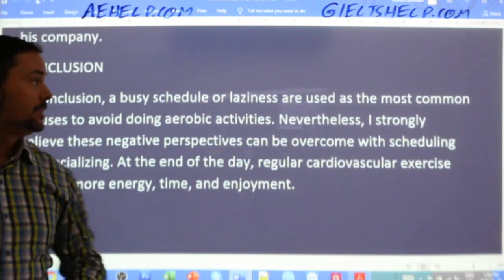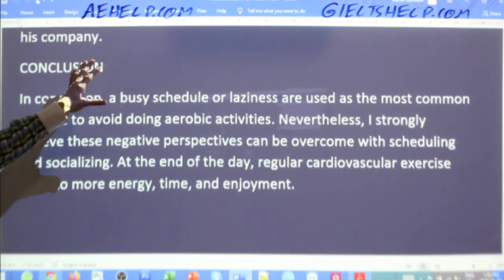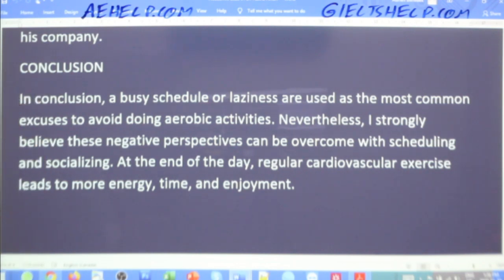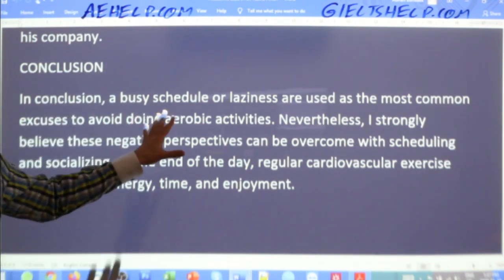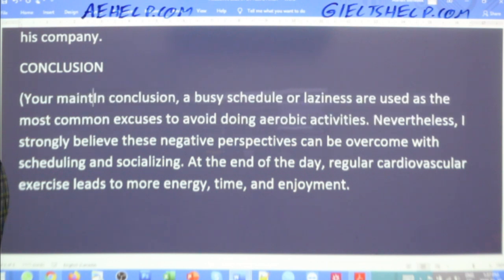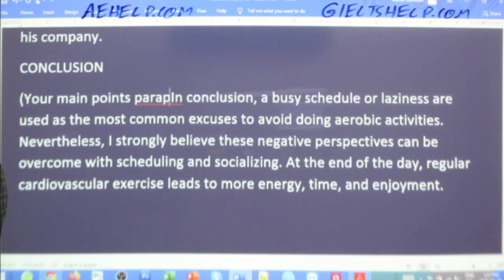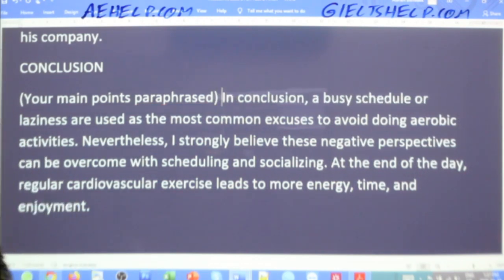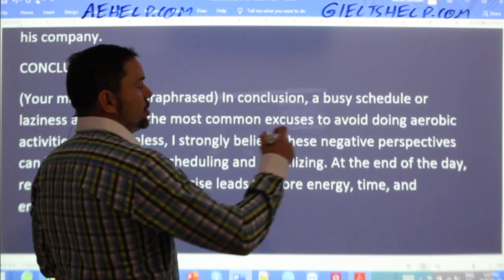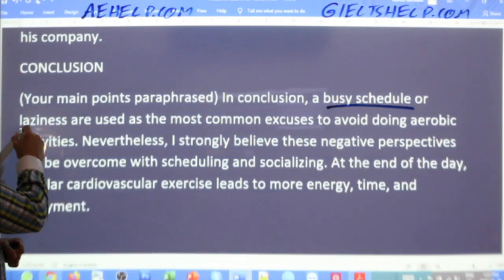Here is the conclusion. We wrote the essay — body paragraph one about prioritizing exercise as being very important, and the second paragraph about people who are too lazy and maybe finding some people to do exercise with to make it more interesting. The first part of the conclusion is your main points paraphrased. The two points were busy schedule and lazy, so here we have 'busy schedule' and 'laziness' — a little bit of paraphrasing.